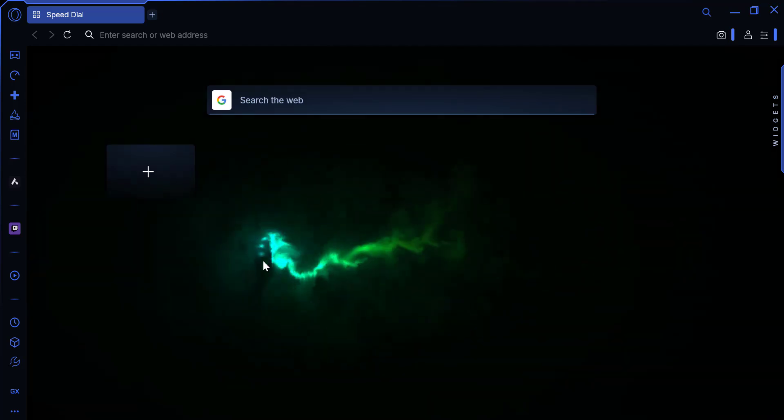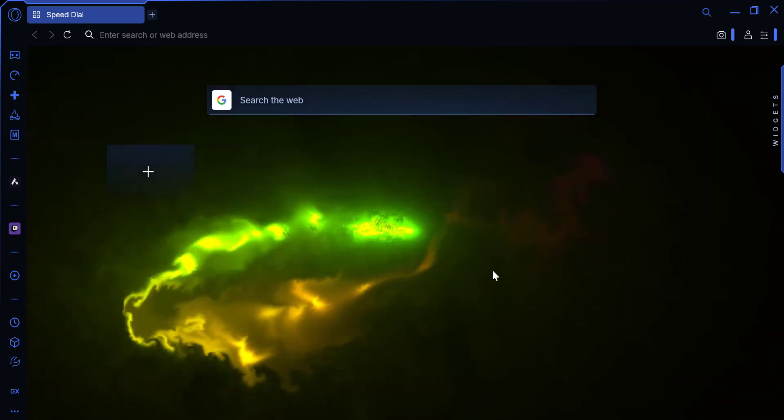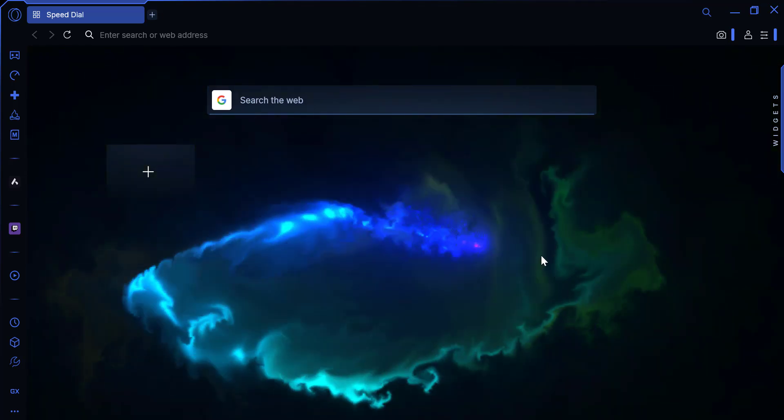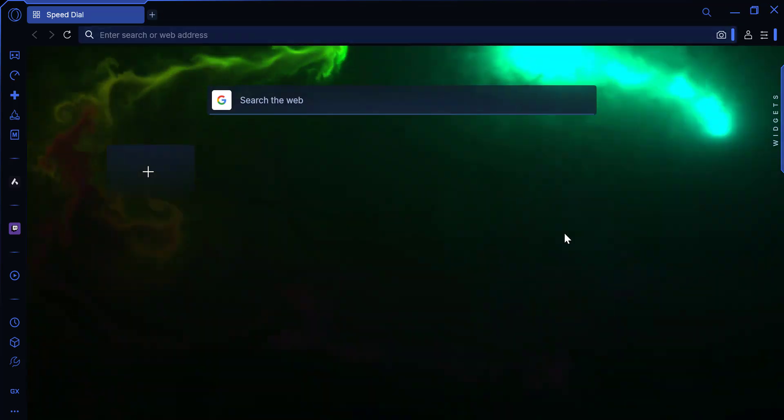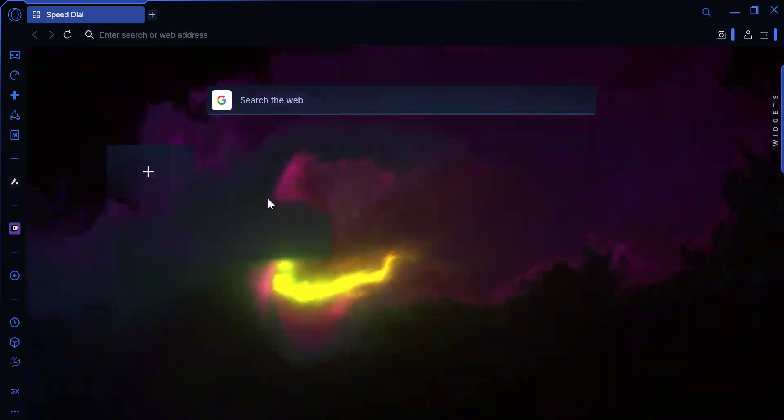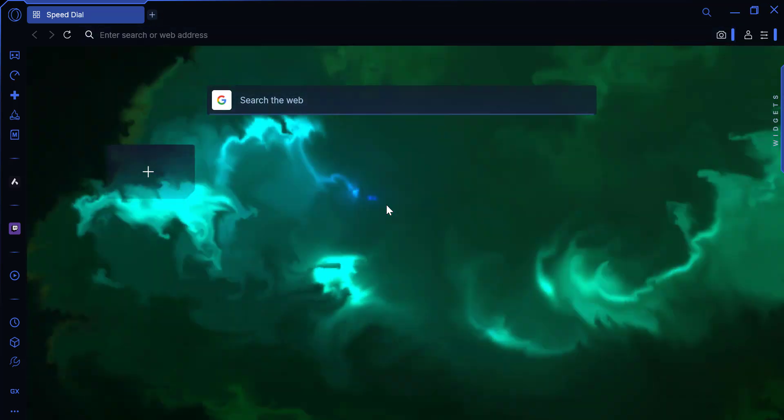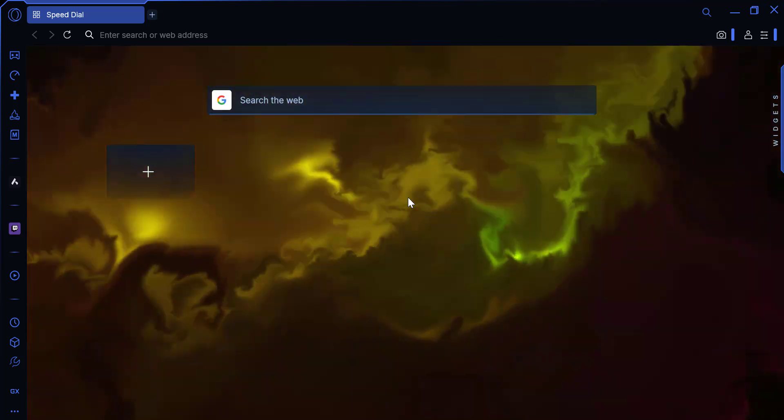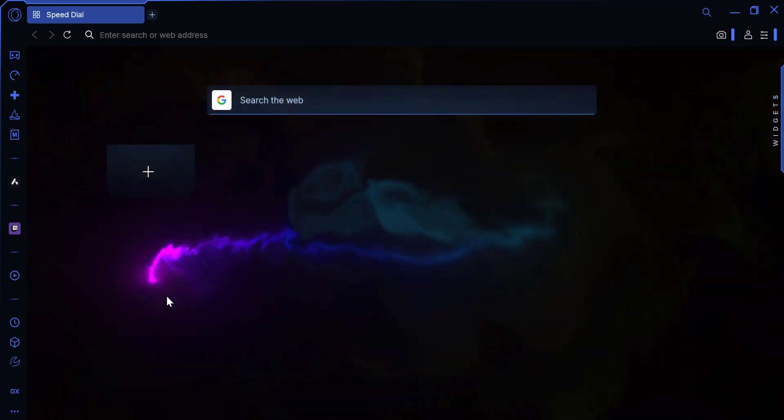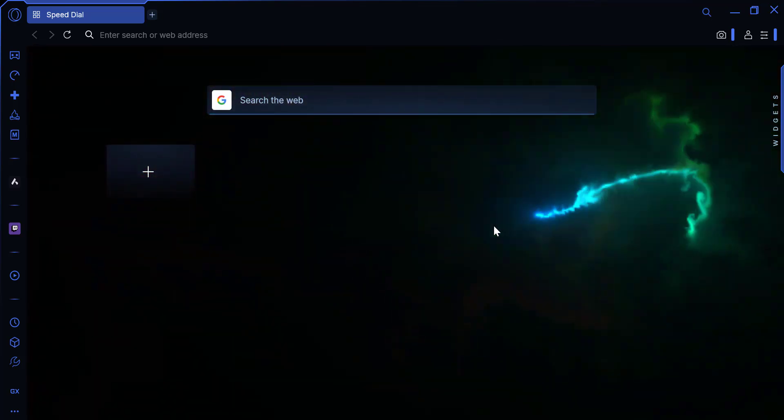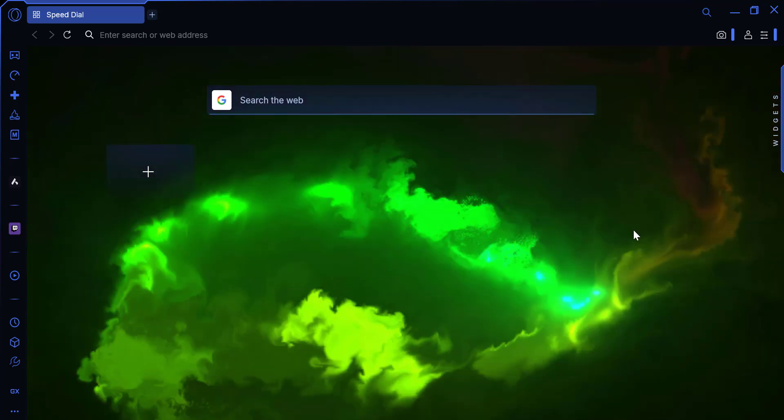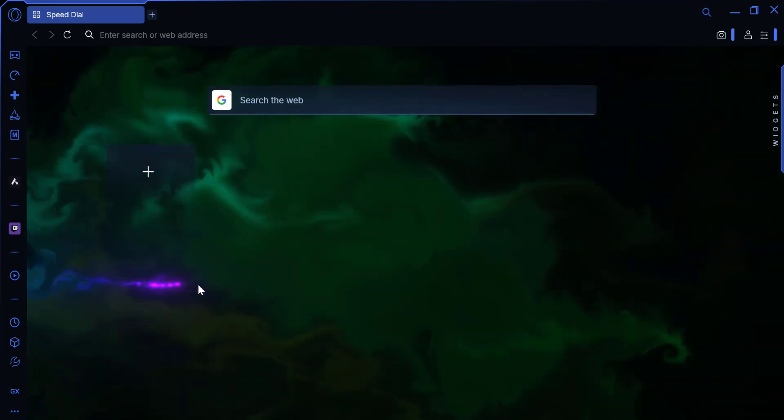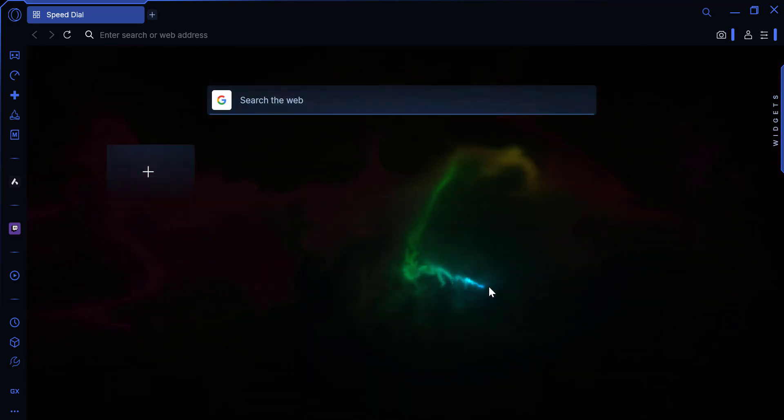Hello everyone, and welcome back to the channel. In today's video, I'll be showing you how to add a live wallpaper in Opera GX, giving your browser a unique and dynamic look. If you're a fan of customization, this feature will definitely appeal to you. Let's dive right in.